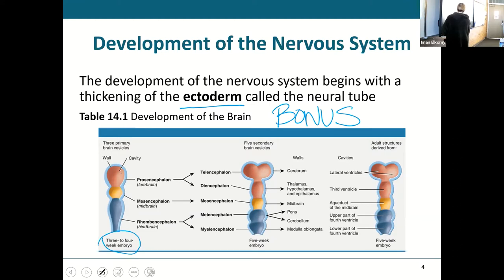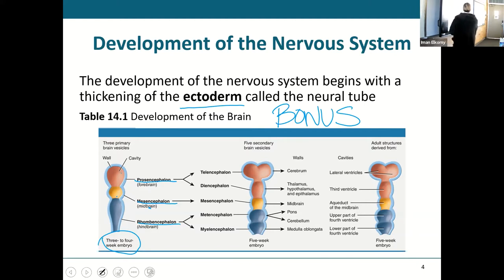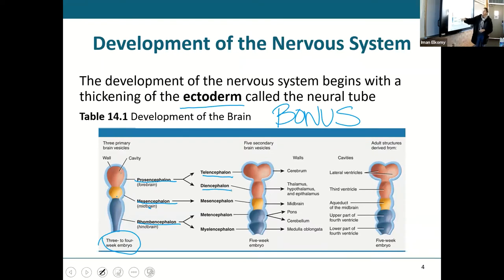This is just a three- to four-week embryo — around the time you take a pregnancy test. You've got three main bubbles: the prosencephalon, which becomes the forebrain; the mesencephalon, the midbrain; and the rhombencephalon, the hindbrain. Those three will later differentiate around the fifth week into: the prosencephalon becoming the telencephalon and diencephalon; the mesencephalon becoming mesencephalon; and the rhombencephalon becoming metencephalon and myelencephalon.